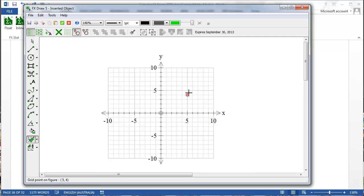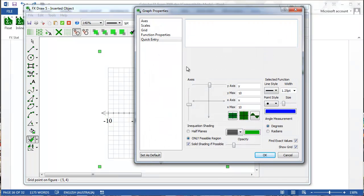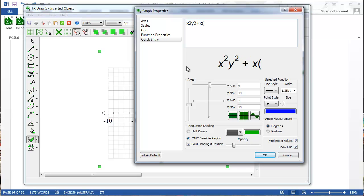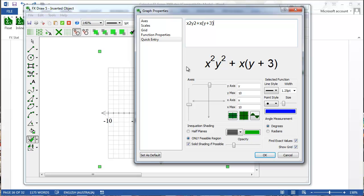Sweep out a rectangle, right click on the graph and start typing my implicitly defined function. Notice that FxDraw displays a formatted view of the function as I am typing it.